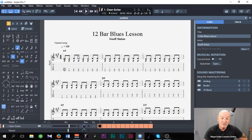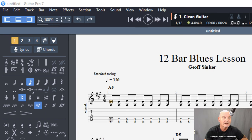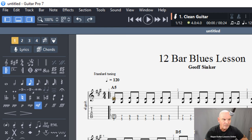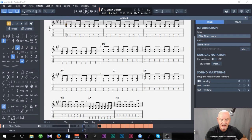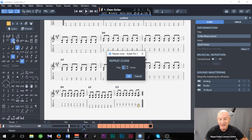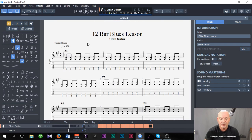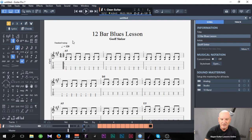The other thing about 12-bar blues is that it just repeats itself. I could click on that icon to put a repeat bar at the beginning, then go to the end of the section and click on Repeat Close. It asks me how many times — 12-bar blues could go on forever, but I'm just going to put two. That just means it goes back and repeats itself. That's looking a little bit better now.